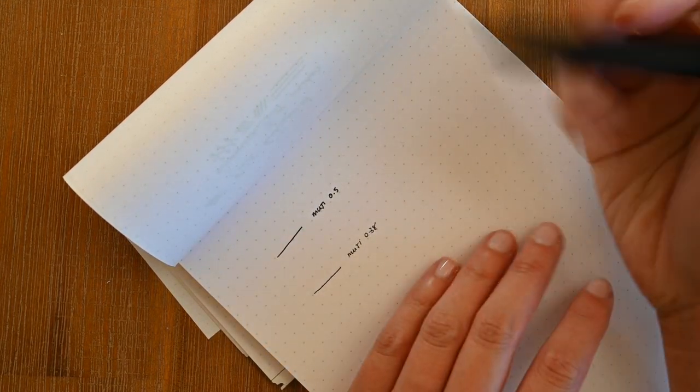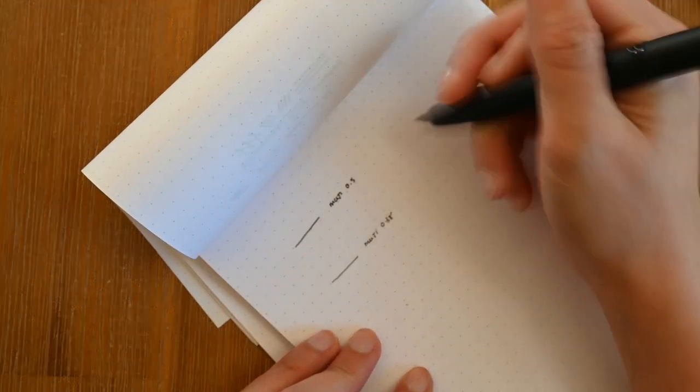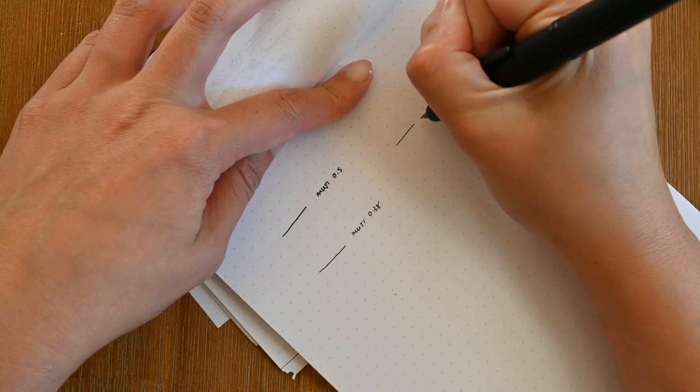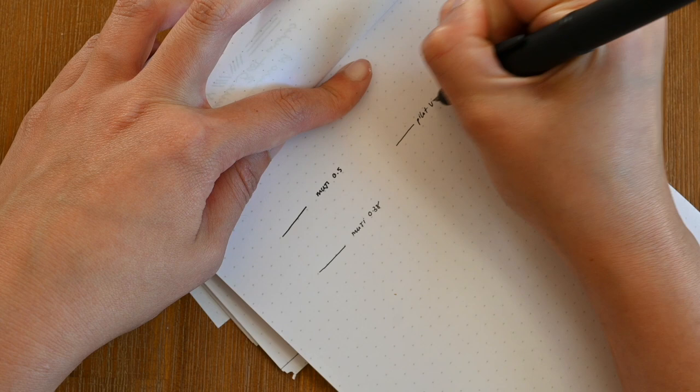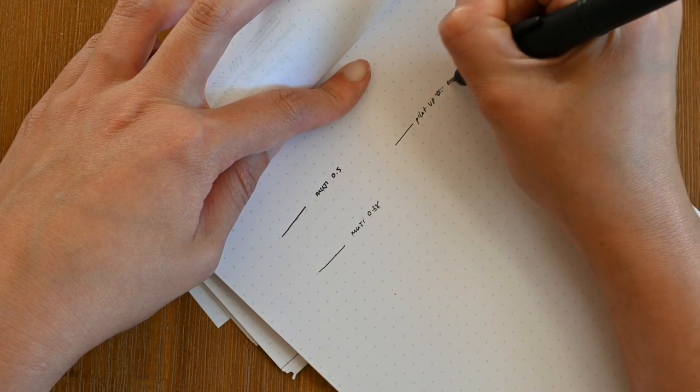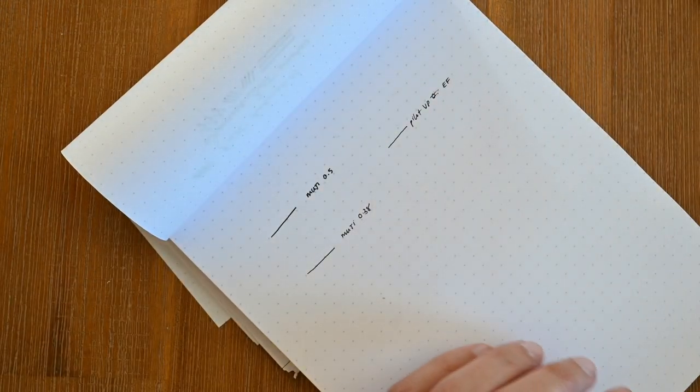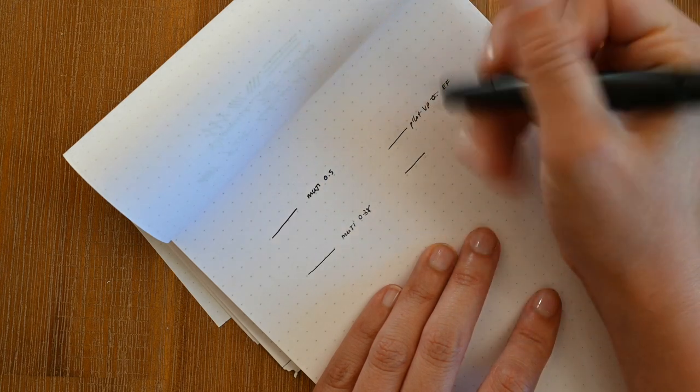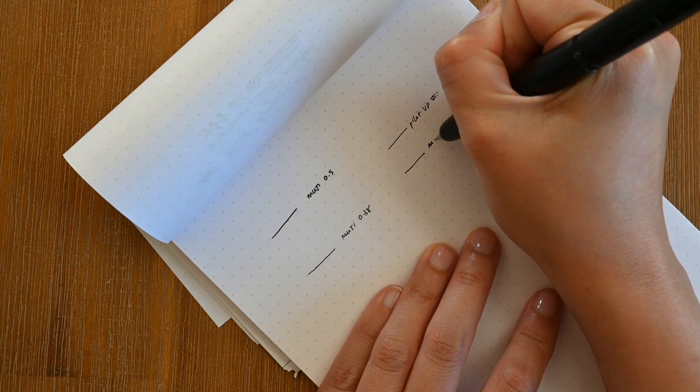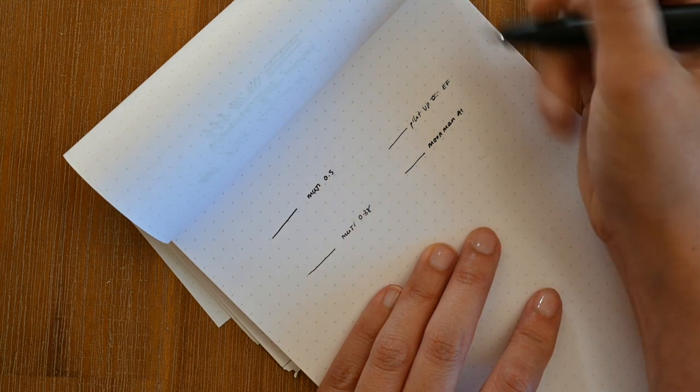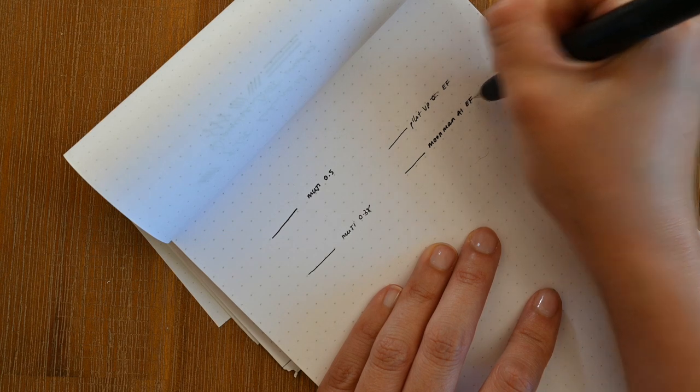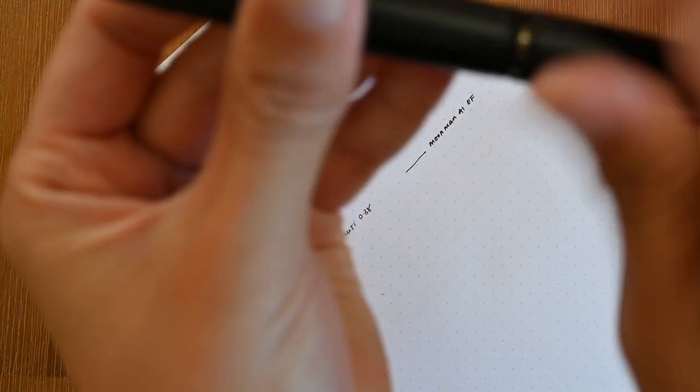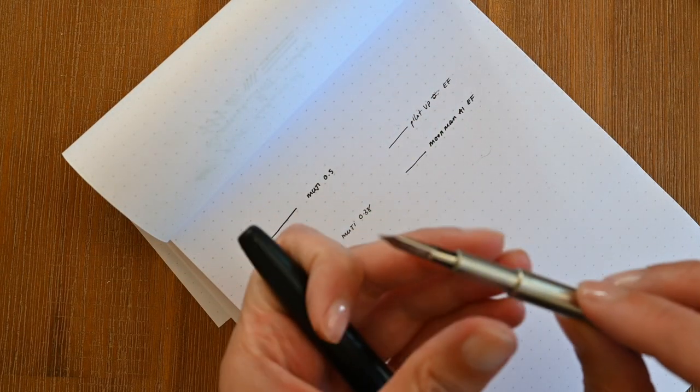I've just brought the camera a little closer so you can see the line variation a little better. So I've got here the Pilot Vanishing Point which you can see is very thin. And just comparing that against the Moonman A1 you can already tell it is quite a bit thicker. But I will say it is a lot smoother. My main issue with the Pilot Vanishing Point is that it's really scratchy.